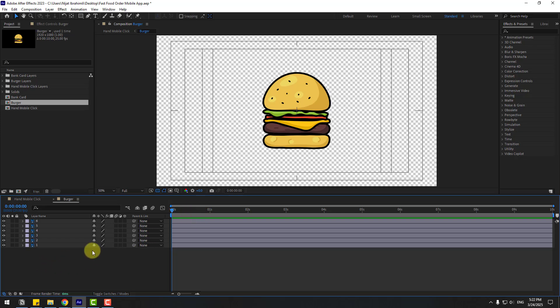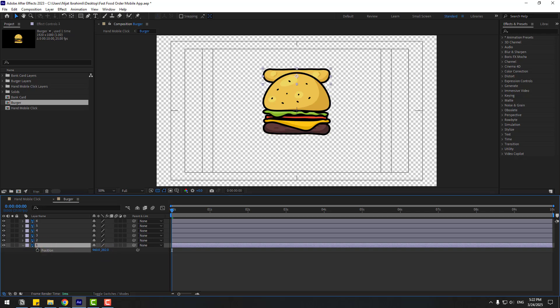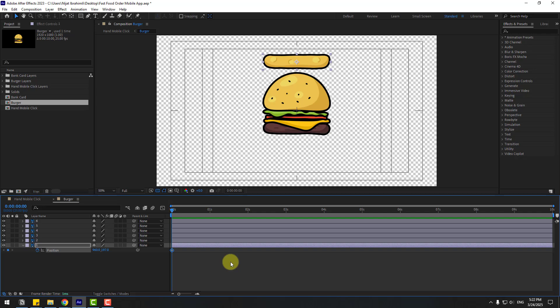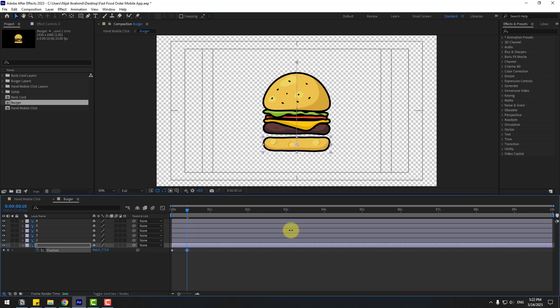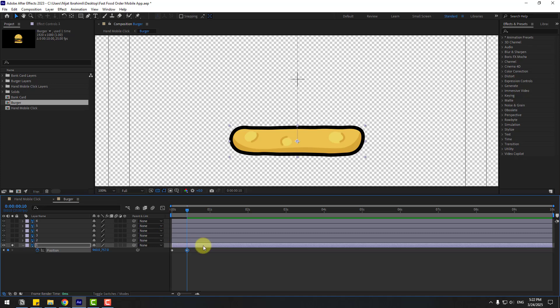Let's create the animation. Select the first layer, press P to open position, move it up, and create a new position keyframe. Go to 10 keyframes forward — you can press Shift and hold Shift plus Page Down on the keyboard — and move down. Go to solo and go 3 keyframes forward using Page Down.